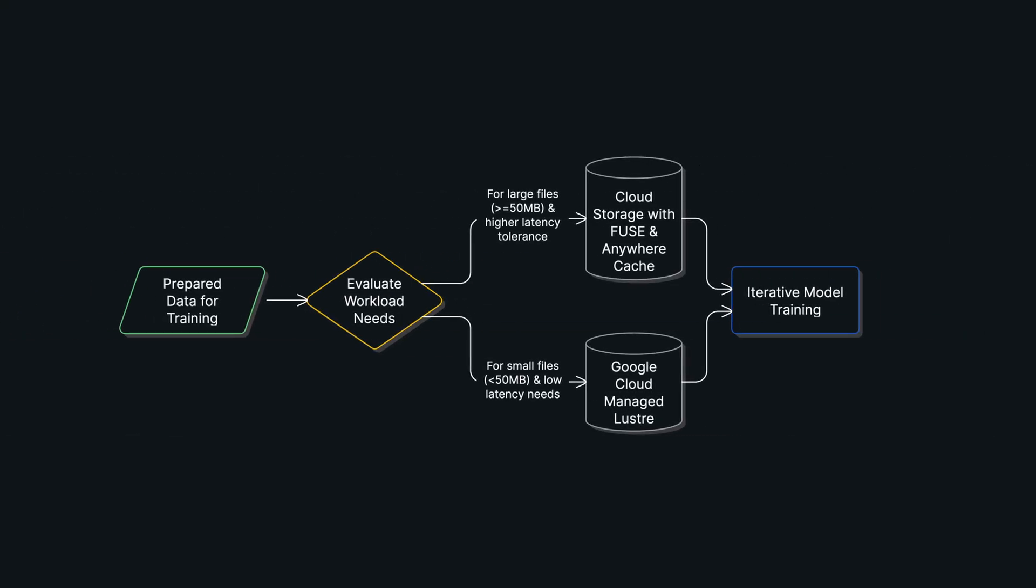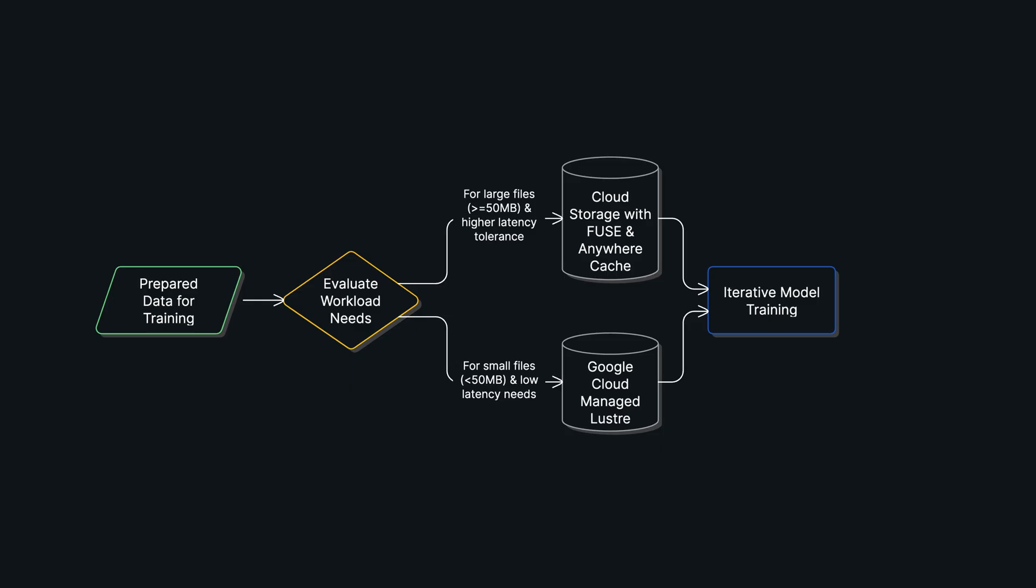So whichever path you take, you end up here: the training loop. This is where the model cycles through the data over and over, slowly learning. And every experiment you run is tracked with a tool like MLflow or Weights and Biases.